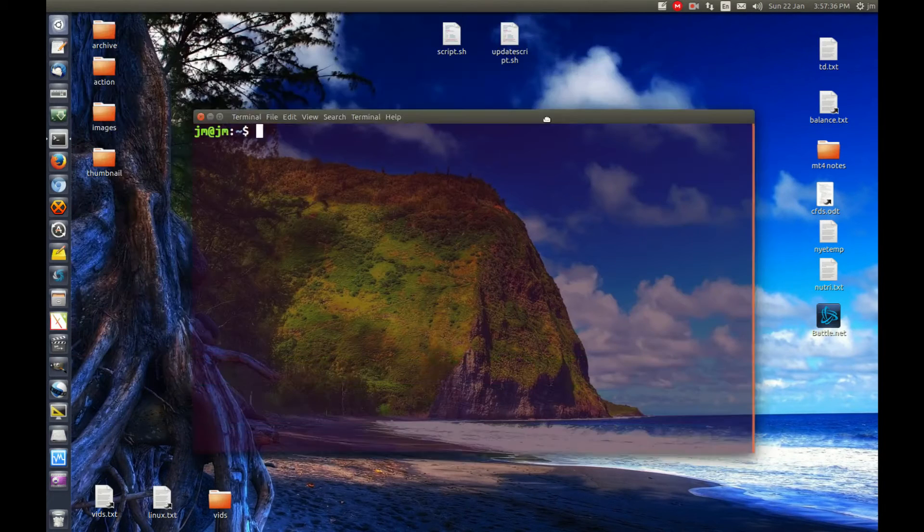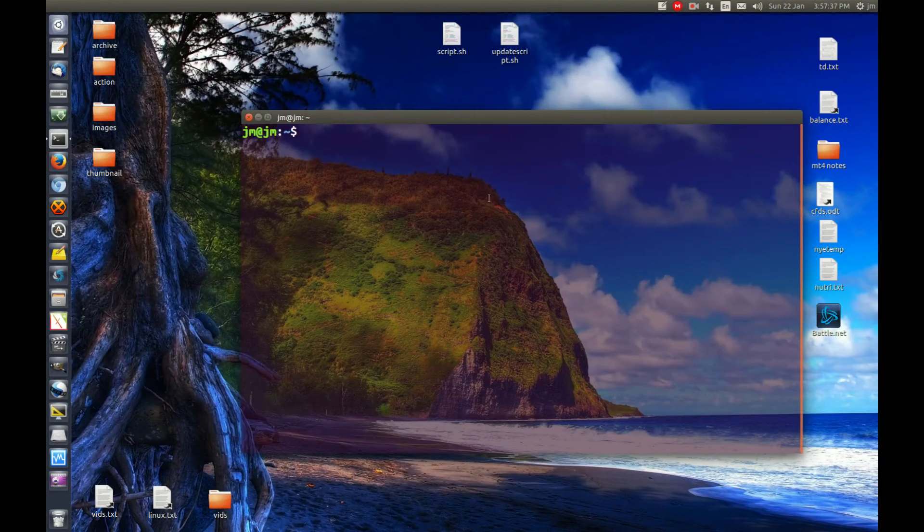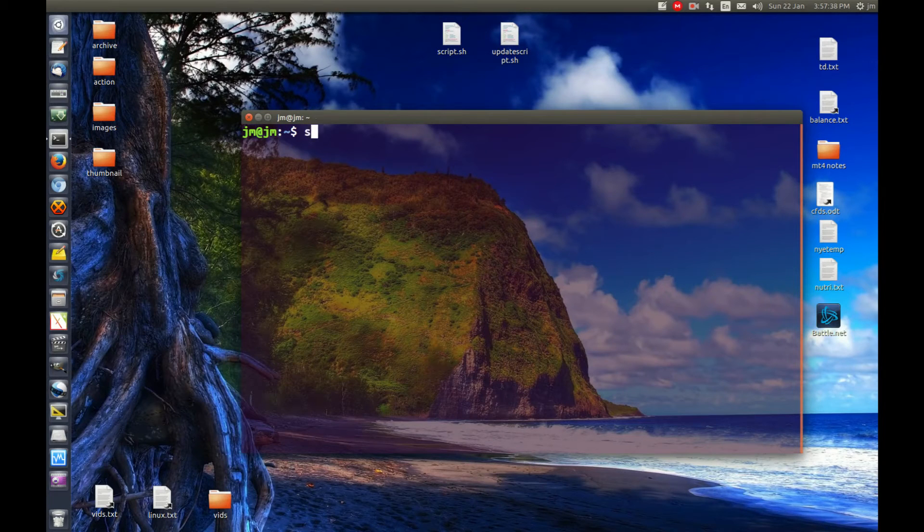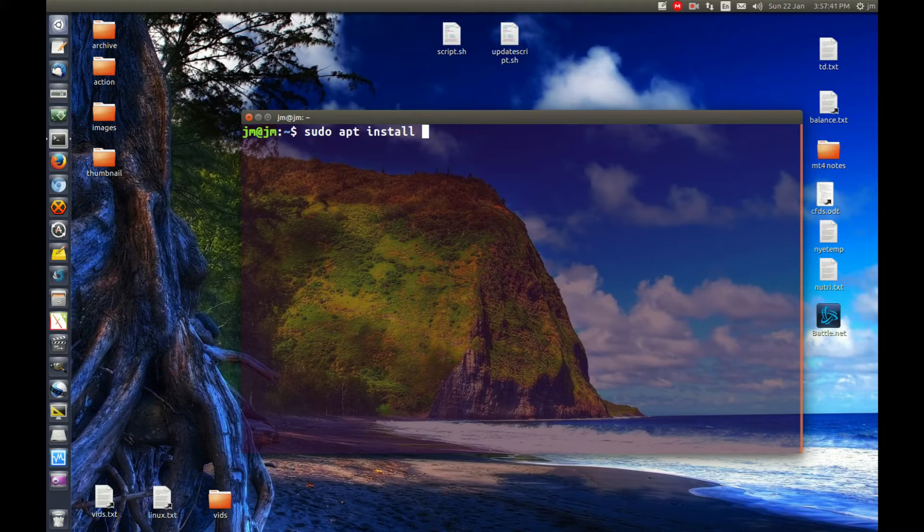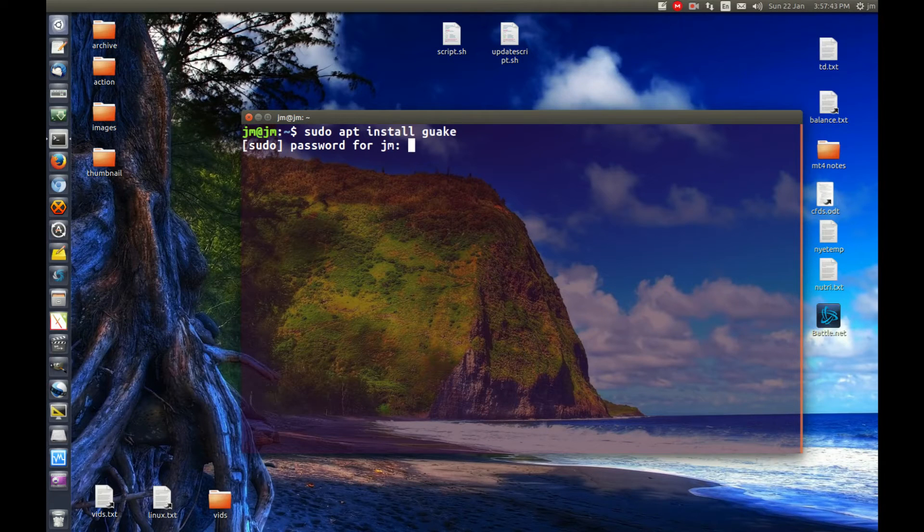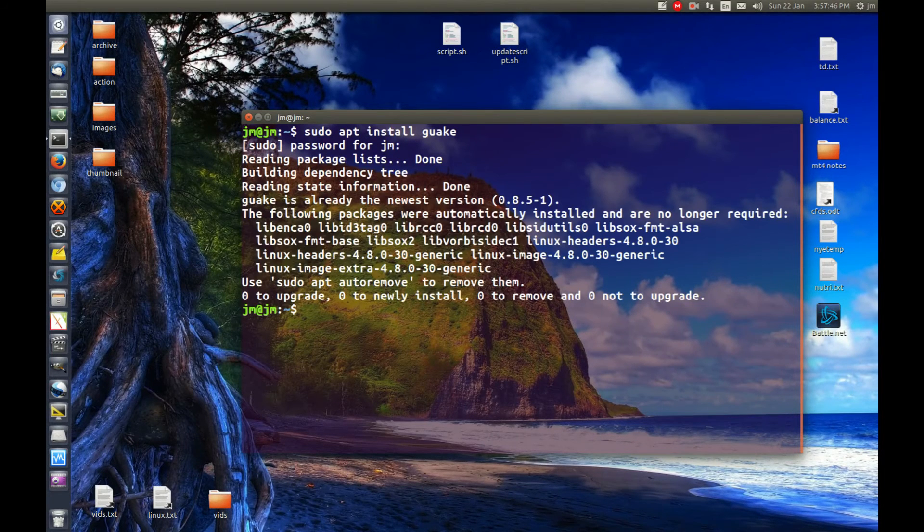It's really quite simple. Go to your existing terminal and type in the following: sudo apt install Guake. Throw on your password, follow the prompts and install it.